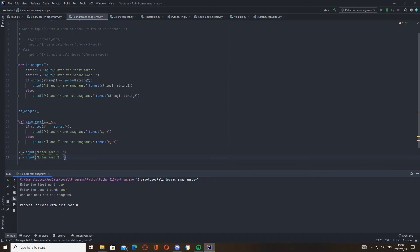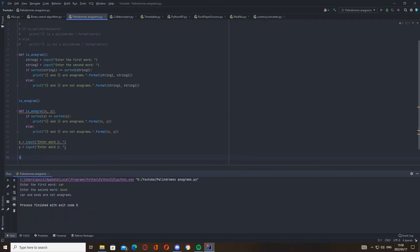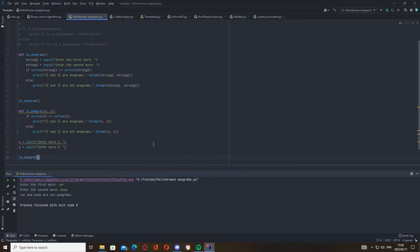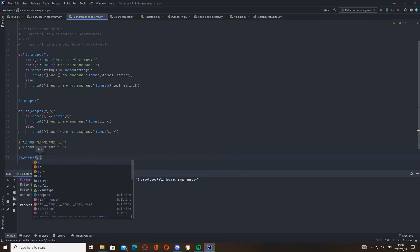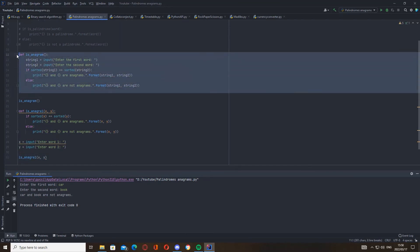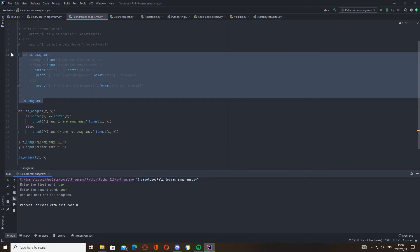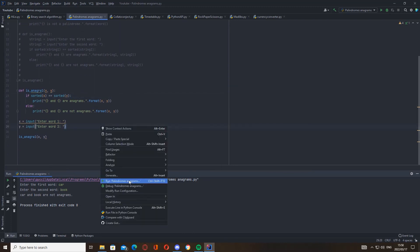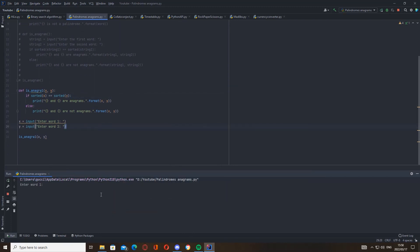Then we just call it here: is_anagram_one(x, y). Let's just take this away. Okay, let's test it out quickly. Enter word one, let's say dog. God. Dog and god are anagrams.